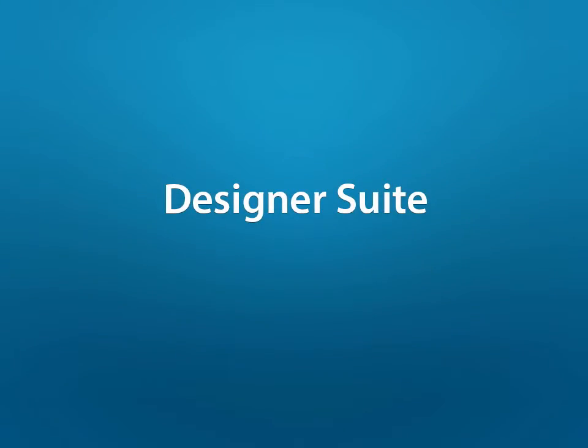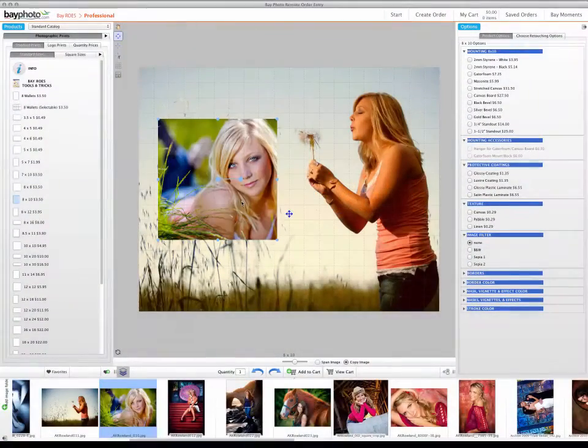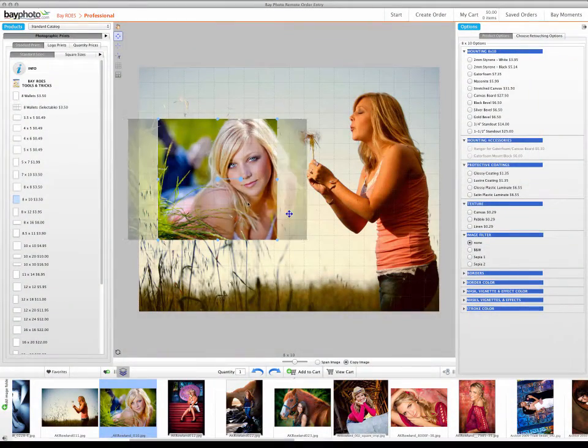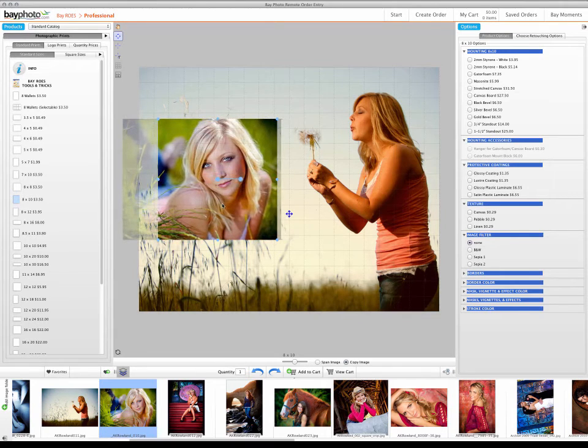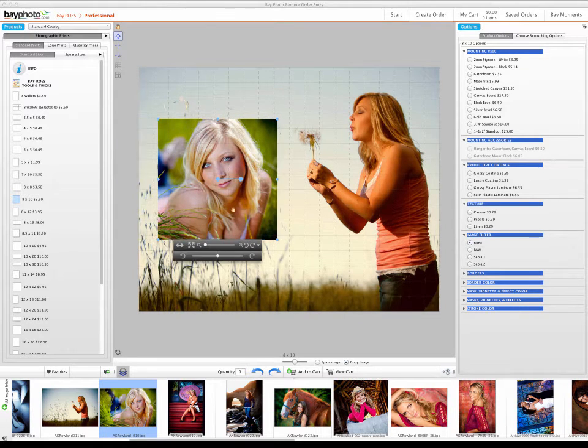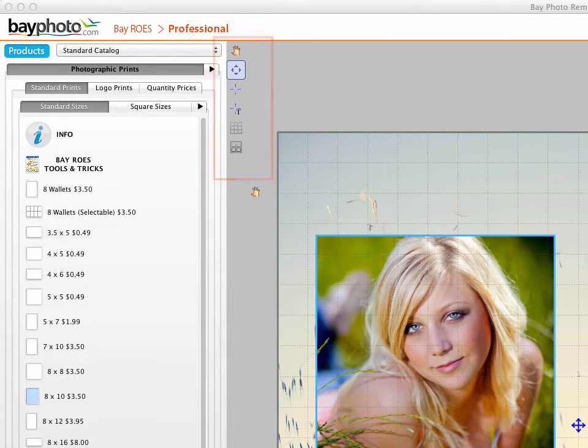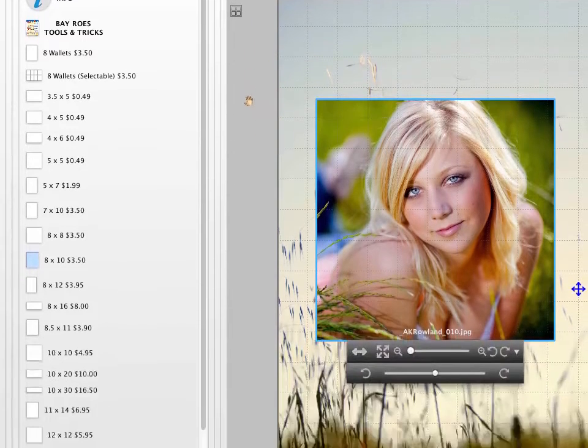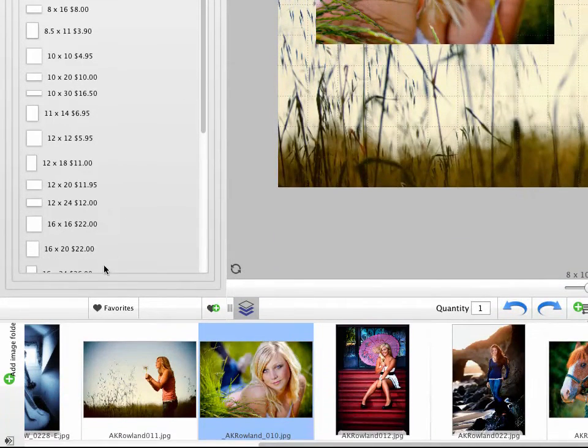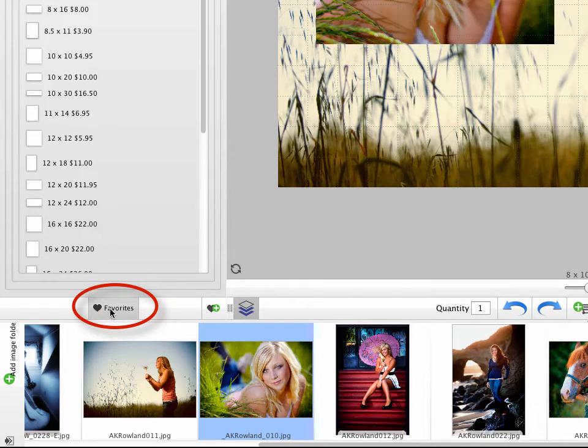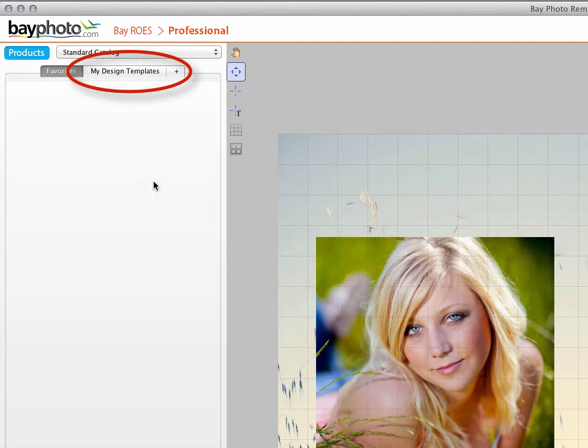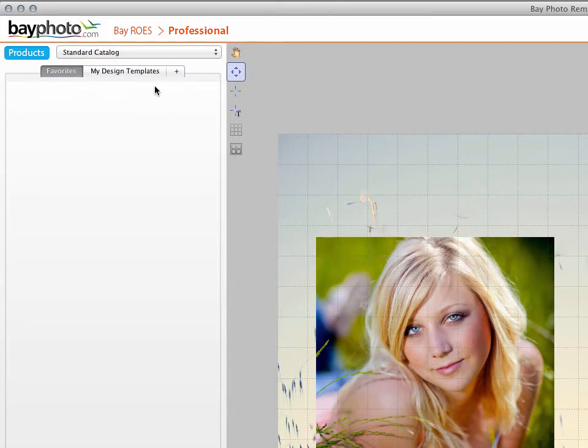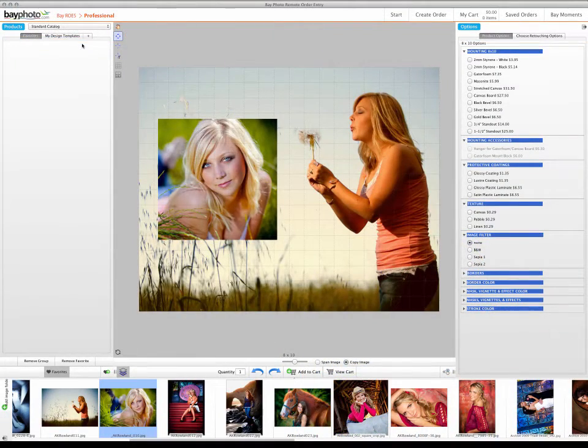The Pager Template Editor has been improved and redesigned as the Designer Suite, offering you a wider variety of design and layout tools for creating your own templates. If you have created any templates using the Pager Template Editor feature from earlier versions of BayRose, they can now be found in Favorites under a tab called My Design Templates. A more detailed tutorial about features in the Designer Suite will be made available on our website.